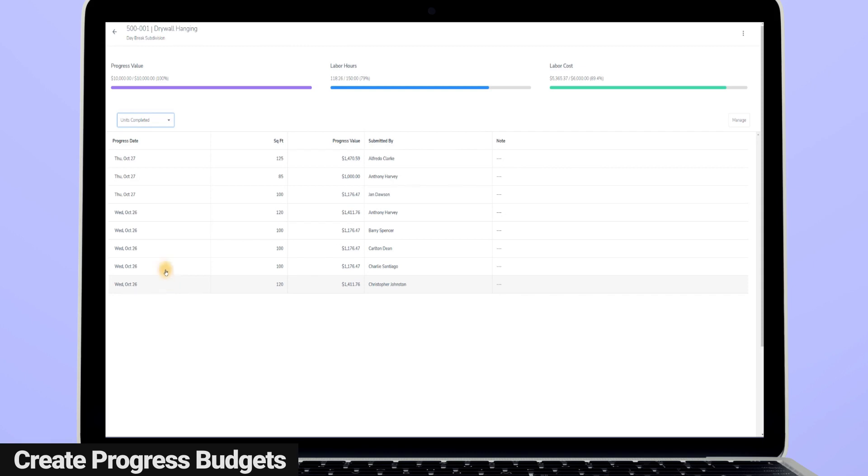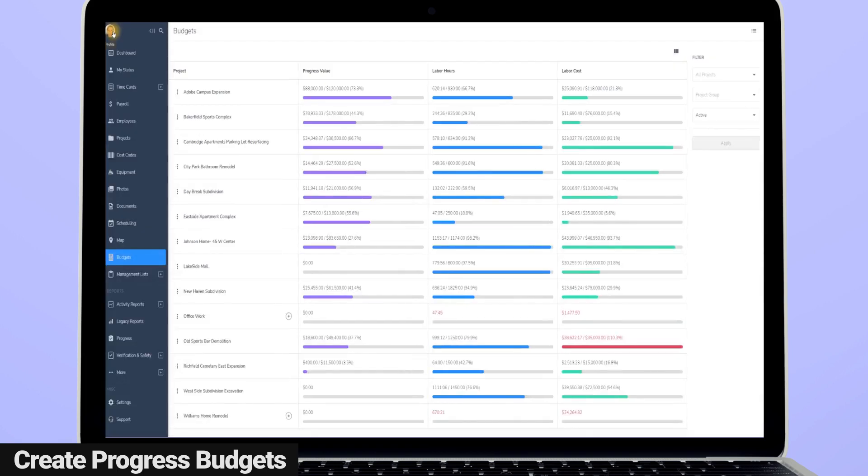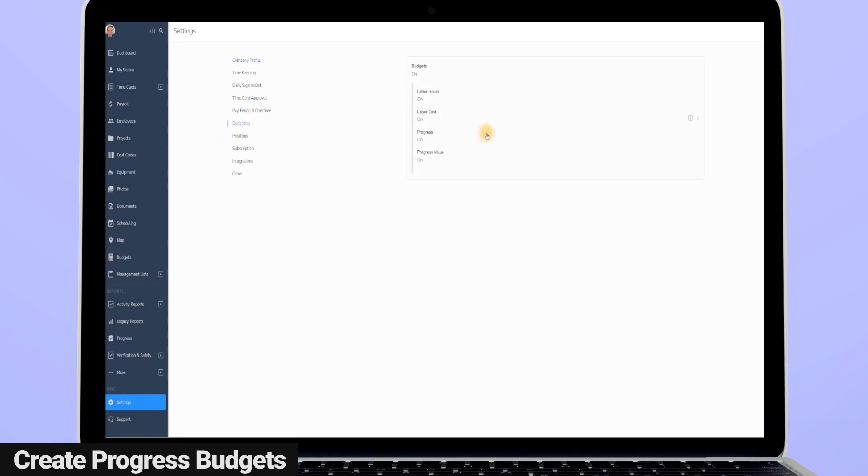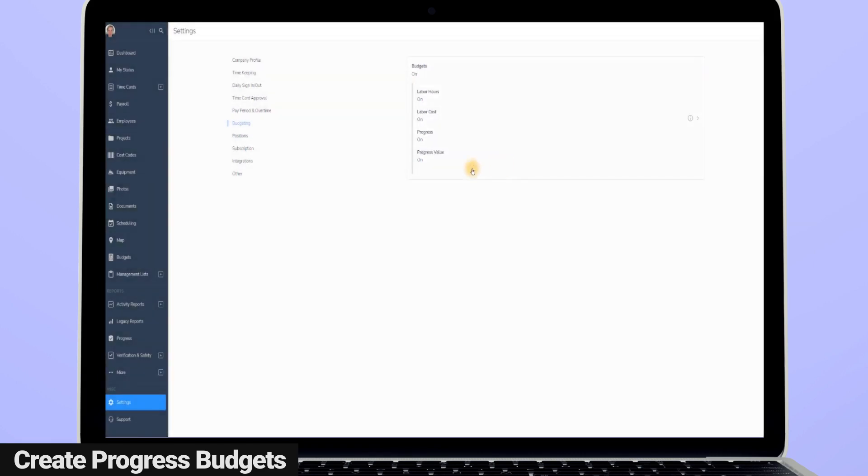You can choose to include or not include progress, labor hours, and labor cost in your budget by going to settings, clicking on budgets, and then turning on or off the different budget categories depending on how you want your budget to work for you.